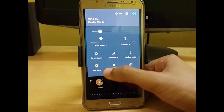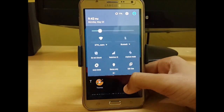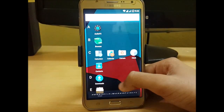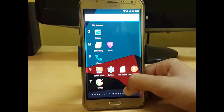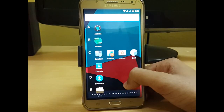Here you can see that both networks are showing. This is working very smooth and fast as compared to the previous version.